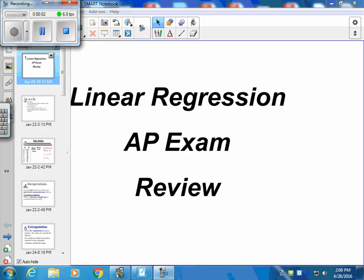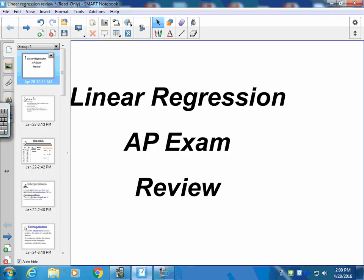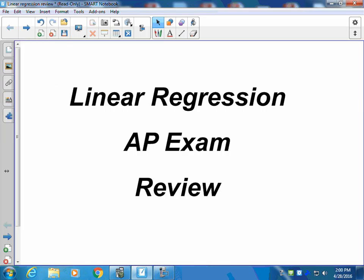Hello and welcome to today's lesson, a review of linear regression — both linear regression working with the individual points in the equation, and then also hypothesis testing and confidence intervals of linear regression.